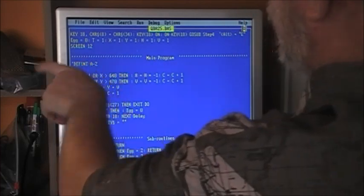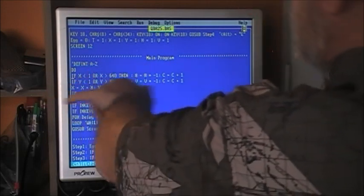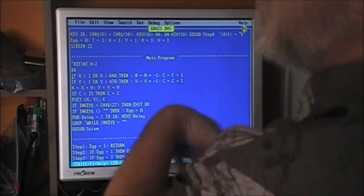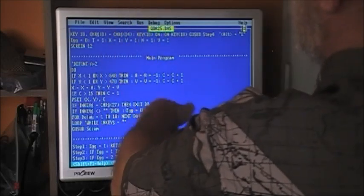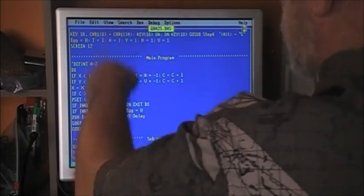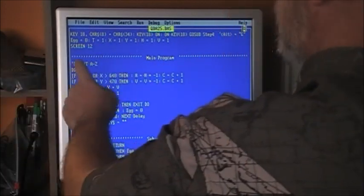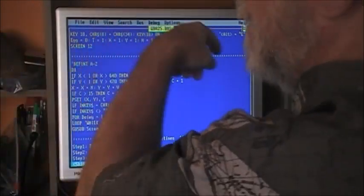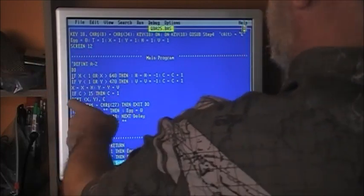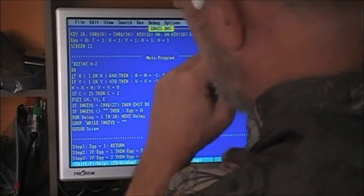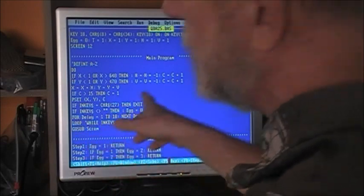Here's the start of our main program. If x is less than 1 or greater than 640, then H equals H times negative 1 — that changes direction when it hits the horizontal side — and C equals C plus 1 to go to the next color. Same with Y: if it hits the top or bottom we change vertical direction and change the color. X equals X plus H, Y equals Y plus V. C: if C is greater than 15 then C equals 1, sending it back to blue. PSET X, Y, C sets the color. If INKEY$ equals character 27 then EXIT DO.